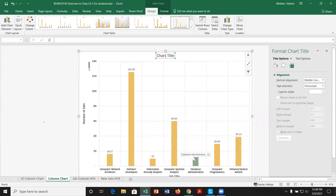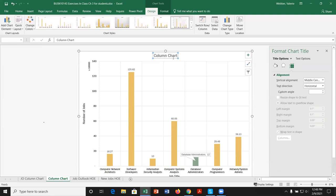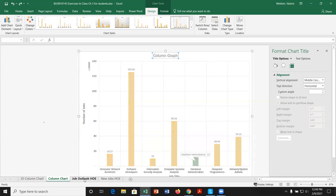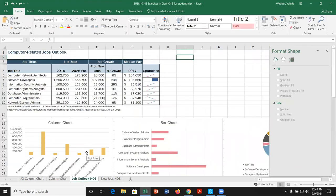Let's give the chart a title — 'Column Chart.' If we don't like it, we can click the title and edit it in the formula bar or directly in the text box. We can also move or resize the title. Let's undo to leave it centered at the top. That's an example of our first chart — the column chart — with various formatting applied.